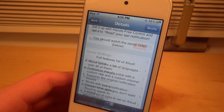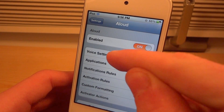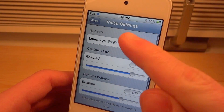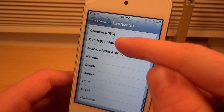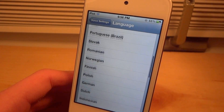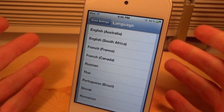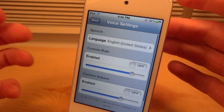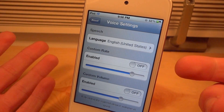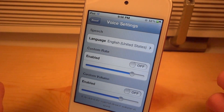Let's go over some of the settings. In the Aloud settings you have to turn it on by clicking Enable, and then you can go to Voice Settings. In here you're going to be able to change the language — as I said, over 30 different languages — and there are a lot of the common languages, so I don't think you're going to have to worry about not having your language in there. You can also choose a custom rate for how fast the voice actually speaks.